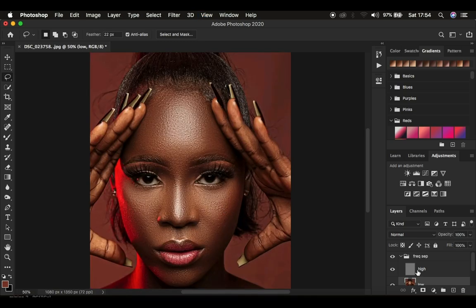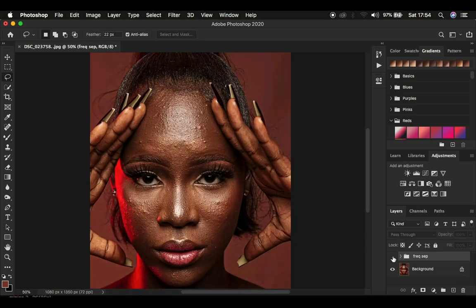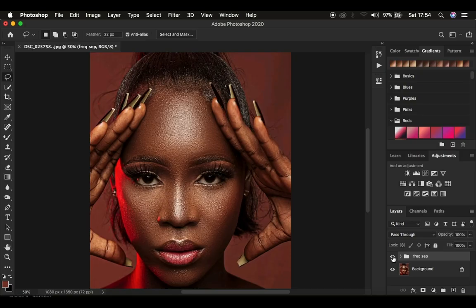We're now done retouching this image using frequency separation. Here's the before and after comparison — before, after, before, after. This is how to retouch images using frequency separation. If you've learned something new, don't forget to like this video and subscribe to the channel. Rodney from Rodney Photography — thank you for watching, I'll see you in more amazing tutorials. Keep practicing and keep creating.